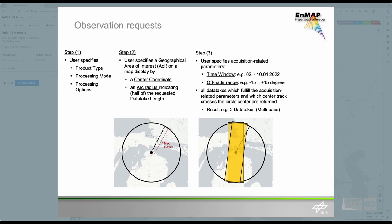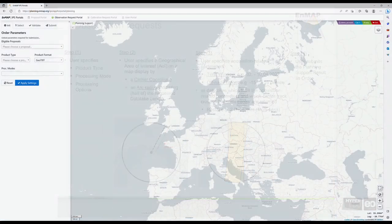Based on these specifications, possible future data takes are returned. The last step is the submission of the planning support results as an order. It's as easy as that. Now, let's take it one step at a time.